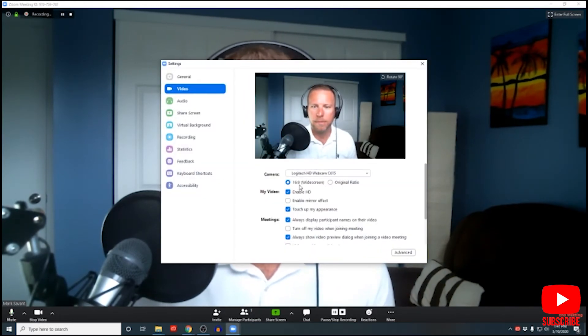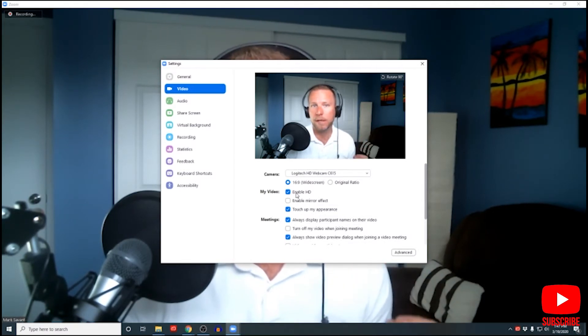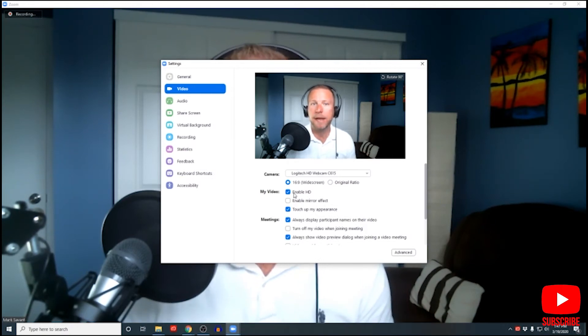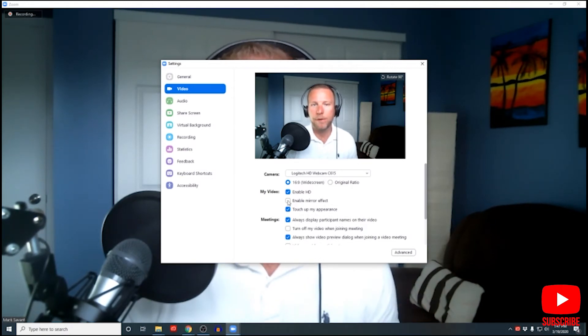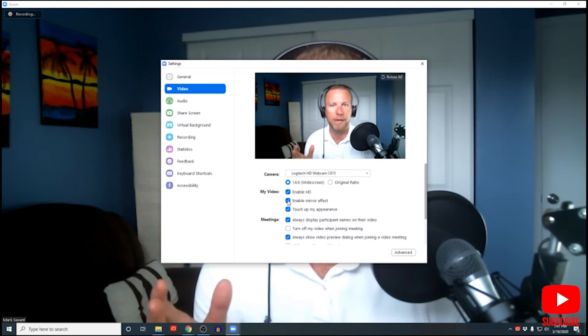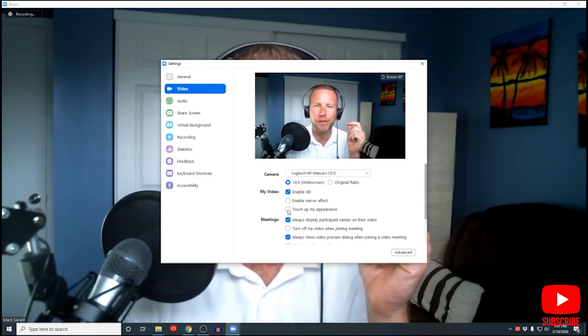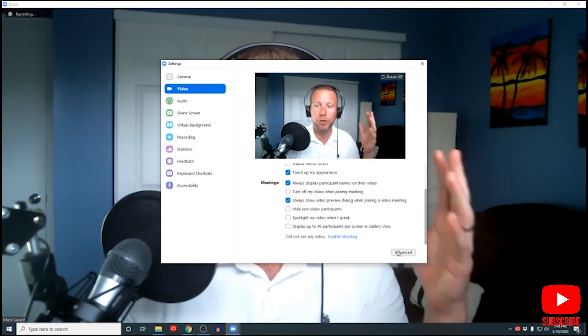Now that your audio is optimized and everything sounds great, let's take a look at the video. You can see that our video is set up and it looks pretty good, but let's take a moment to maximize our video settings. I would typically recommend widescreen in almost all applications, and I would definitely recommend enabling HD to give yourself the highest quality video. If that's not important, you can deselect it, which will probably give you a smoother frame rate. If you're concerned about typing and writing being backwards, you can enable and disable the mirror effect to give yourself the correct visual. You can also touch up appearance to make yourself look a little bit nicer.